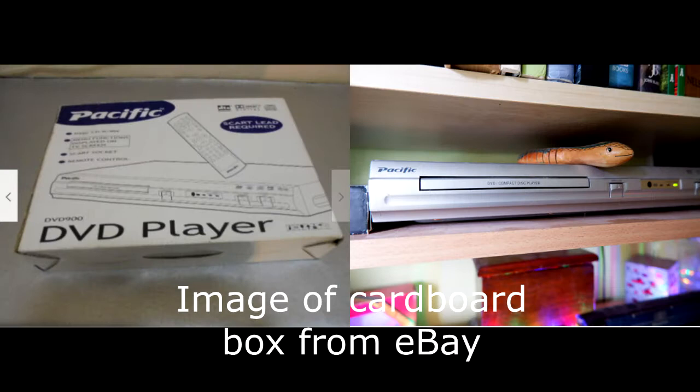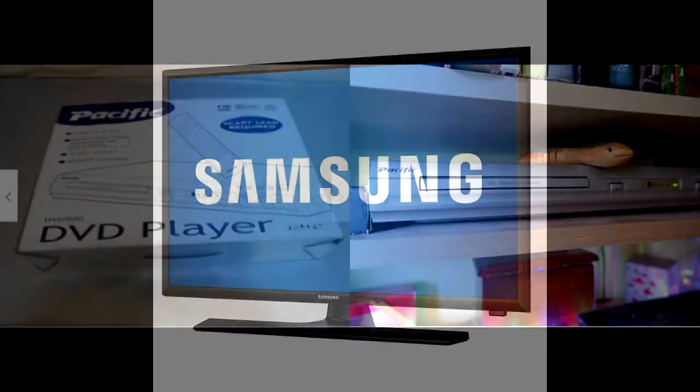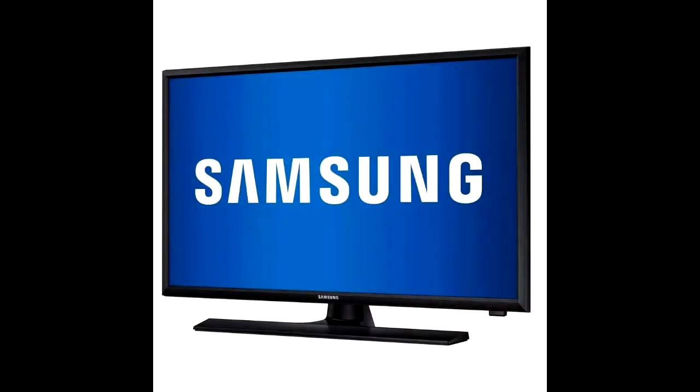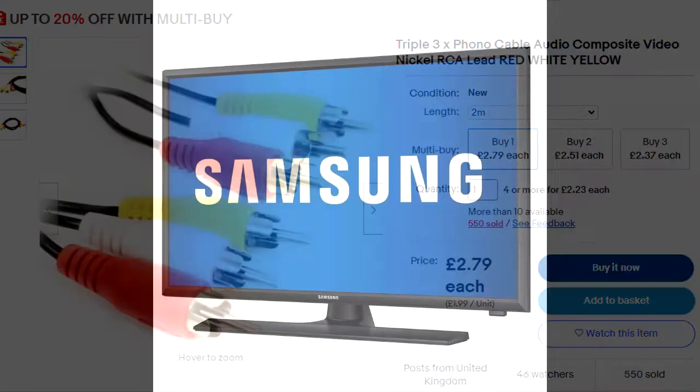I will be using my DVD player which is a Pacific DVD 900 and my television which is a Samsung LT22 E310.